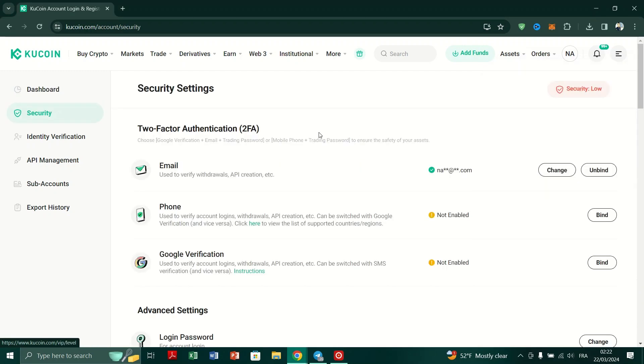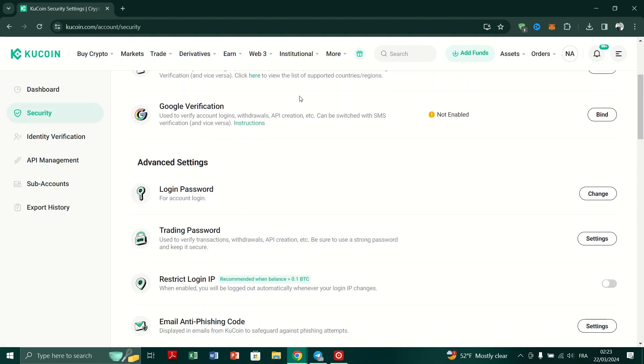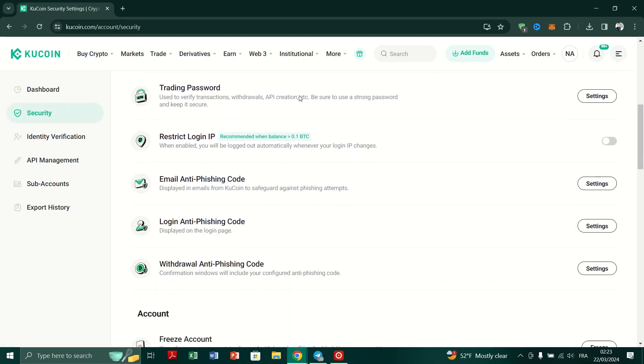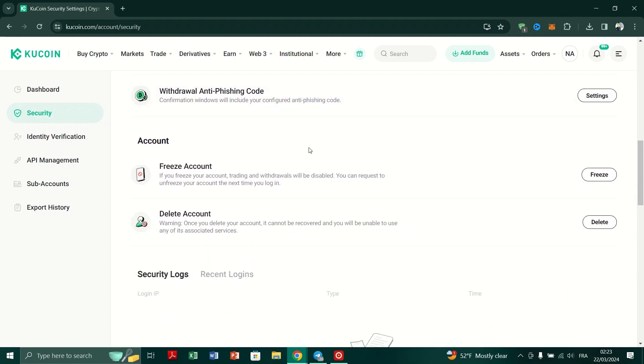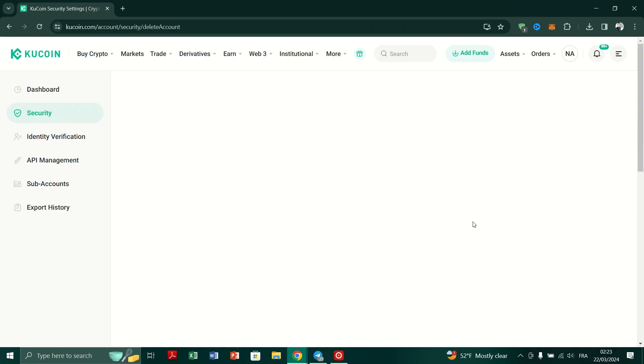Within the account settings menu, locate and select Security. Look for the option labeled Delete Account within your security settings and click on Delete Account to proceed.